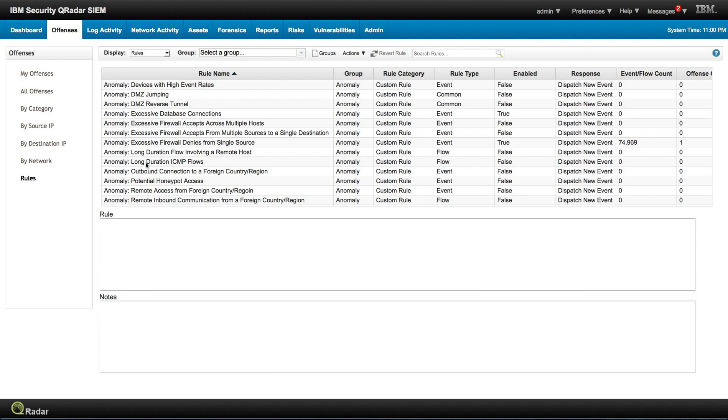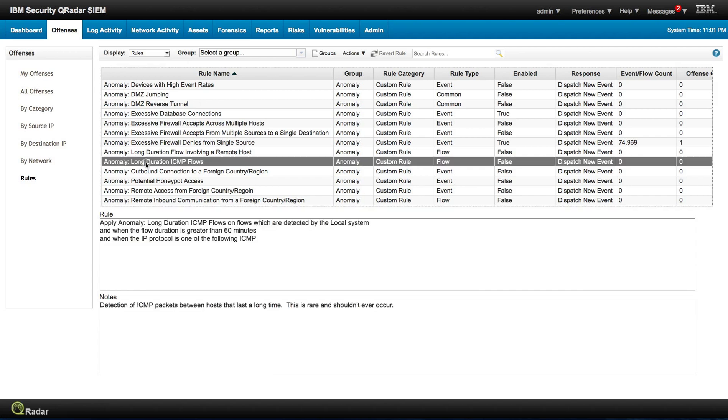We can search, for example, on a flow that lasts more than 60 minutes as an ICMP flow. These are events, and these are individual events and flows that we can actually easily get an offense to fire on an anomaly based on that.